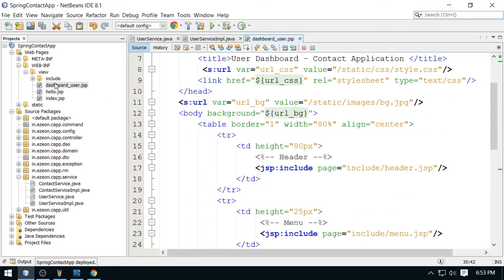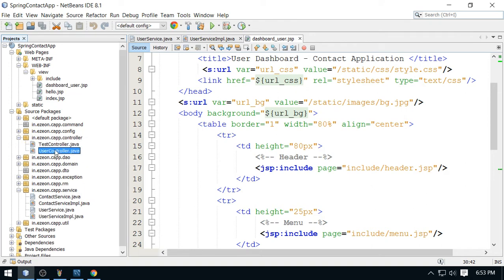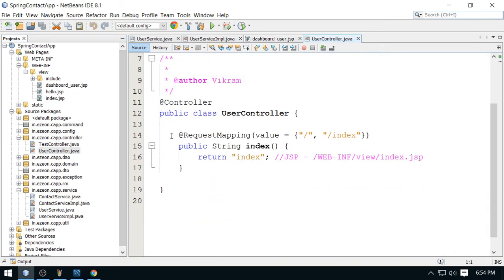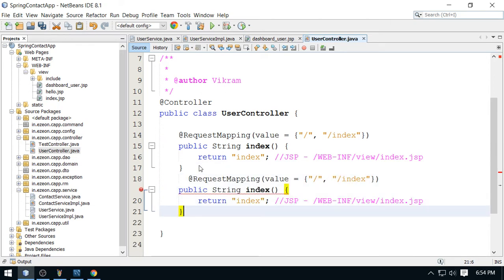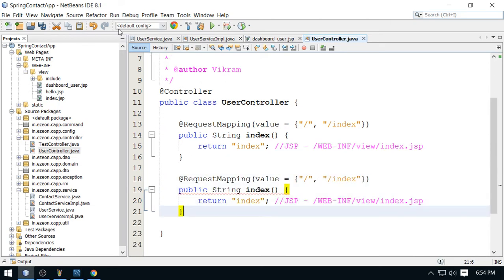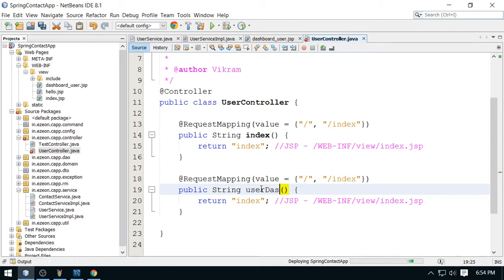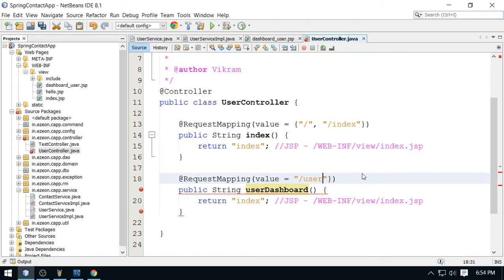And let me link this page from the controller. So we are using here user controller and just want to map that page. Just copy this and edit. This is your user dashboard. And the link will be here, just write here slash user slash dashboard.